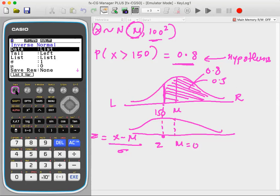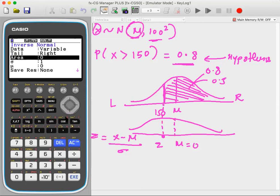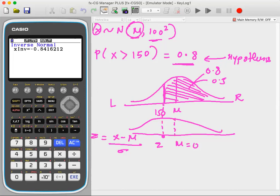In the Inverse Normal menu, make sure data is in variable mode. Set tail to Right, since we have a right-tail area. I can't enter the actual mean because I don't know it, so I put sigma = 1 and mean = 0 to get the Z value corresponding to X = 150.